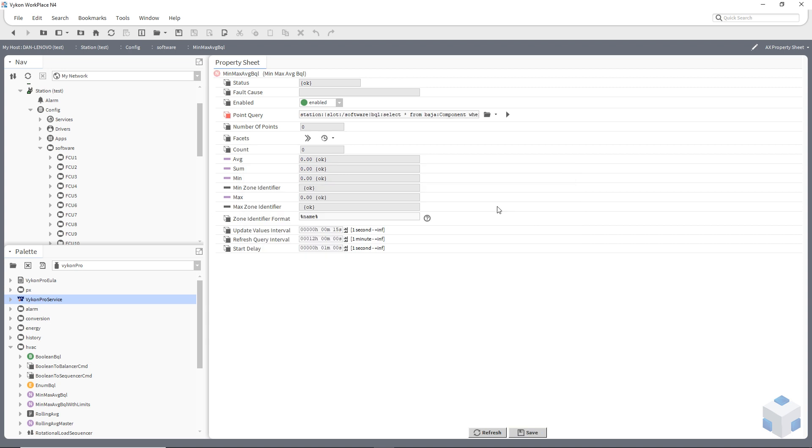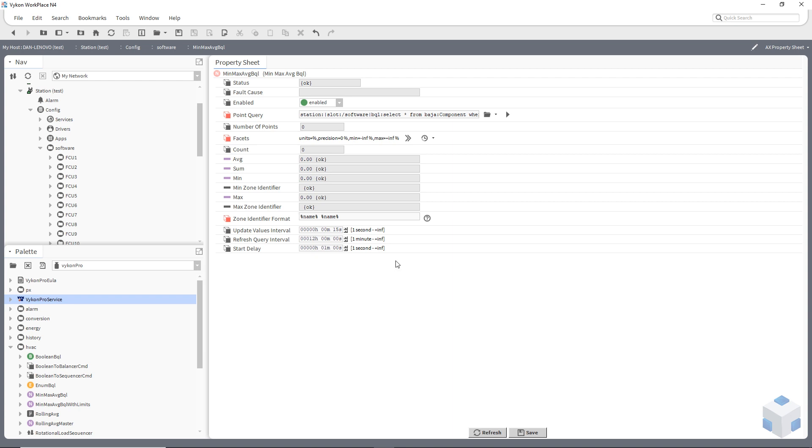I'm actually going to put a facet in there. I'm actually going to use a zone identifier because otherwise it would sit there and just say heating valve. Every single point is called heating valve. So I'm going to try and actually make the point a bit more unique. What I'm going to actually use is the parent name. So we'll actually be able to use the fan coil unit one, two, three, as well as what we're actually looking at within our naming convention. You'll see what I mean in just a second. So I'm going to go parent dot and save that.